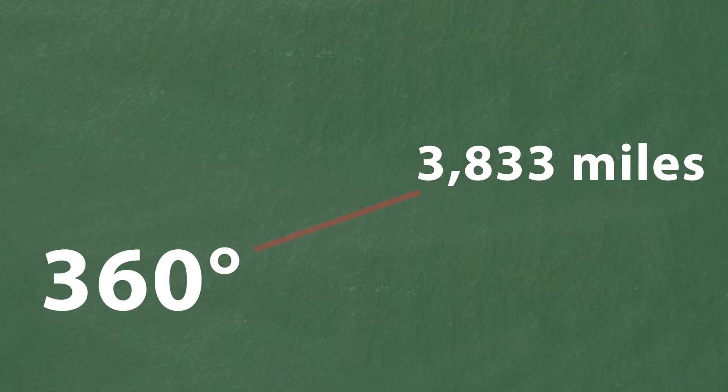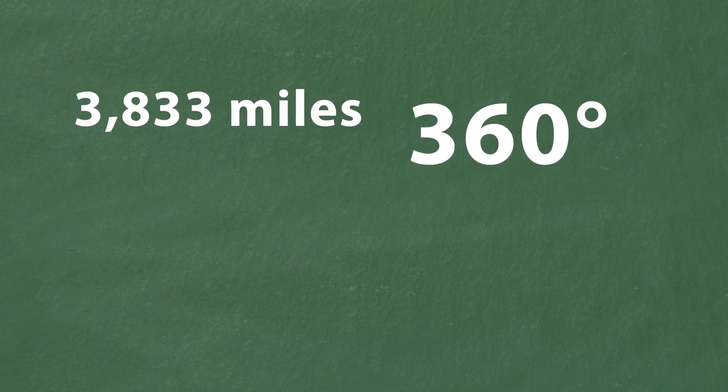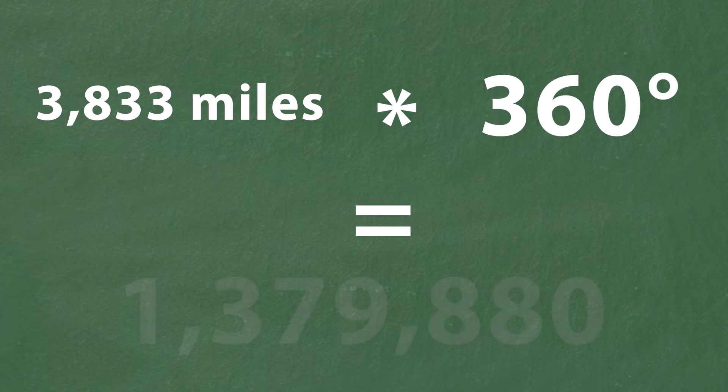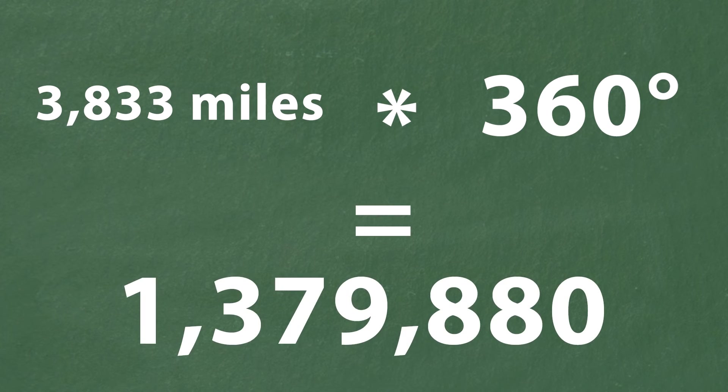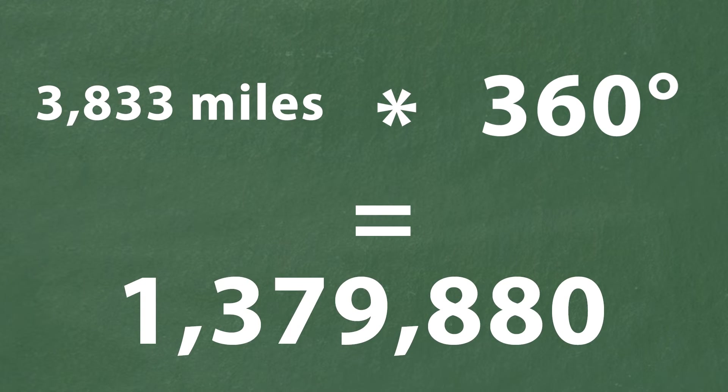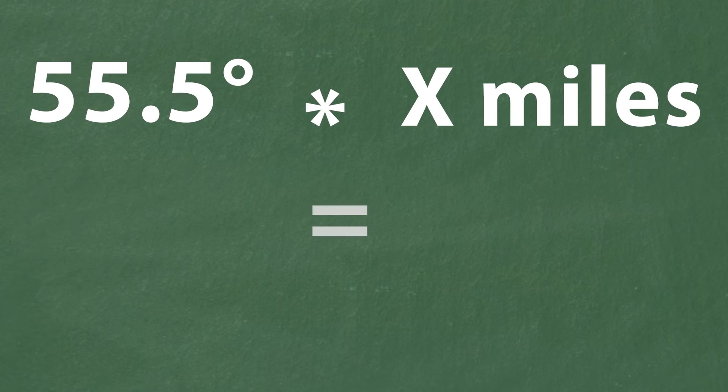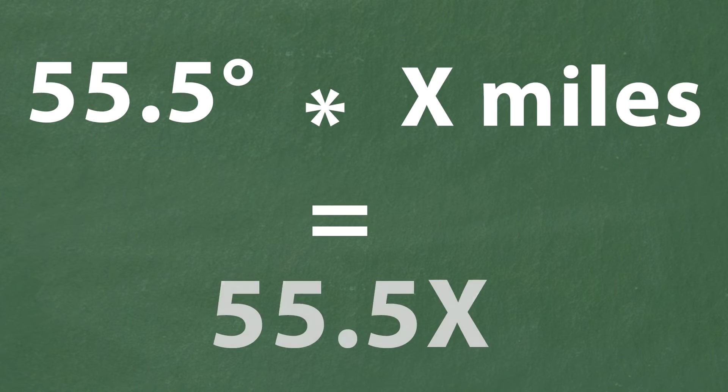3,833 times 360 gives us 1,379,880. 55.5 times X gives us 55.5 X.